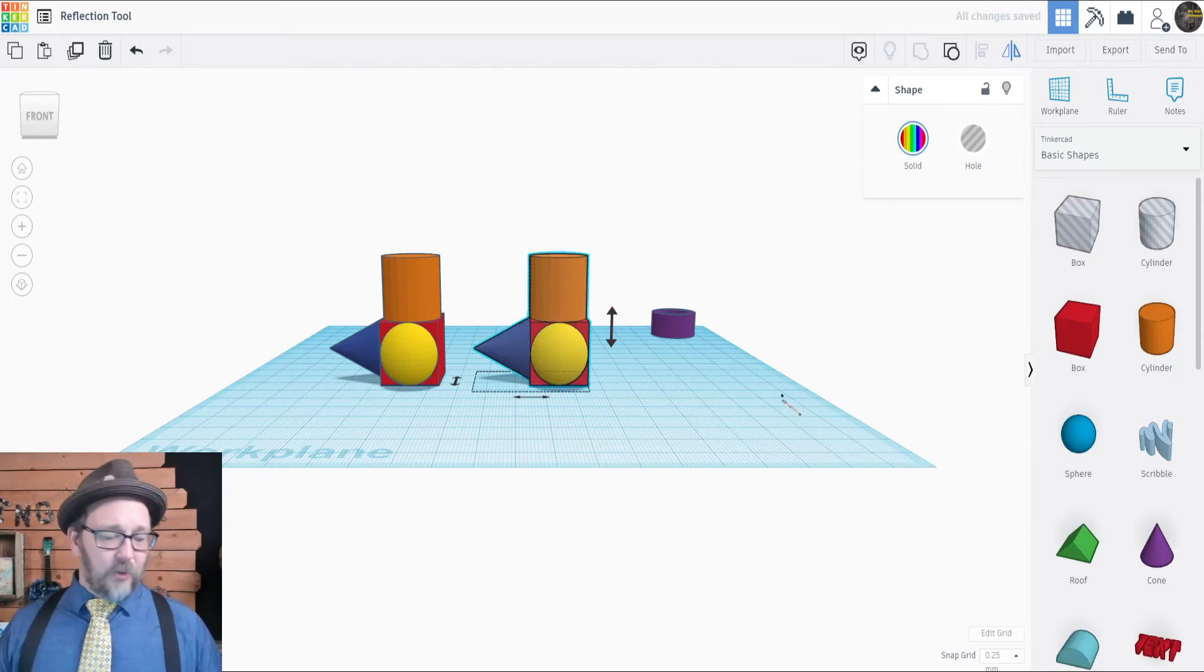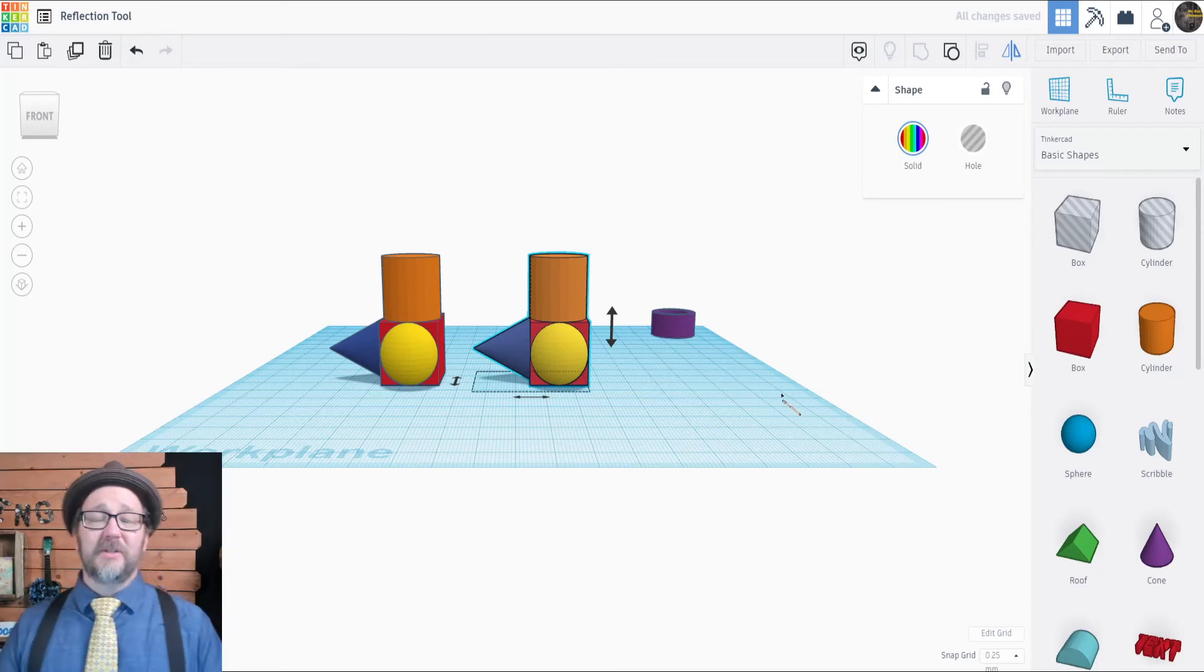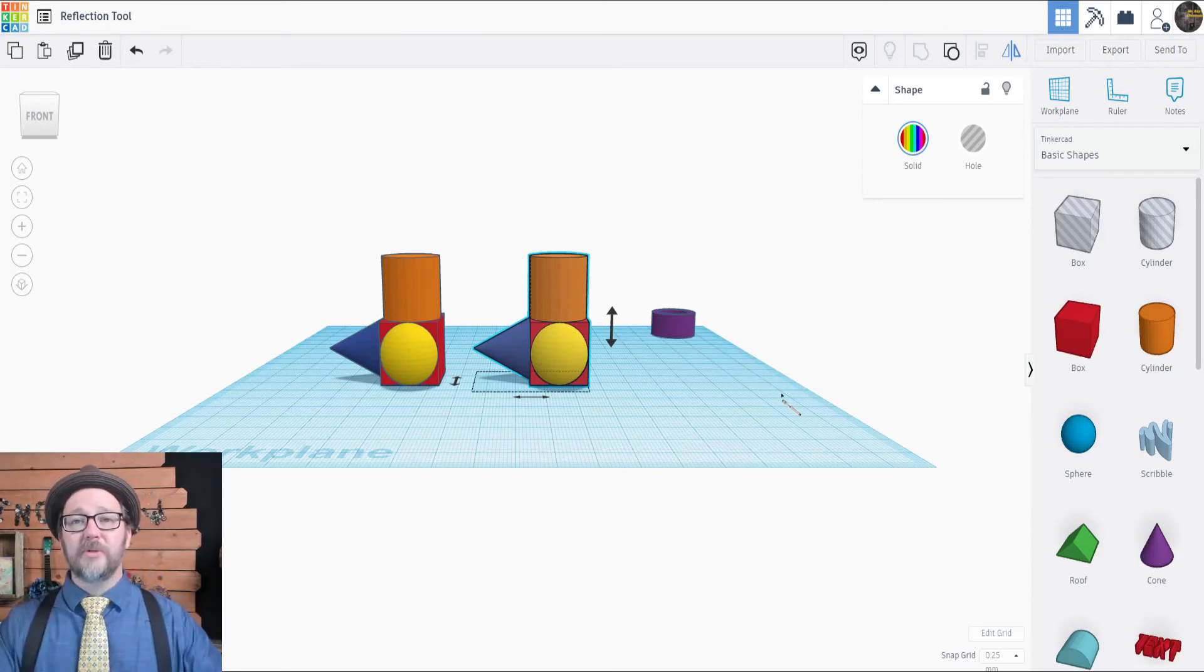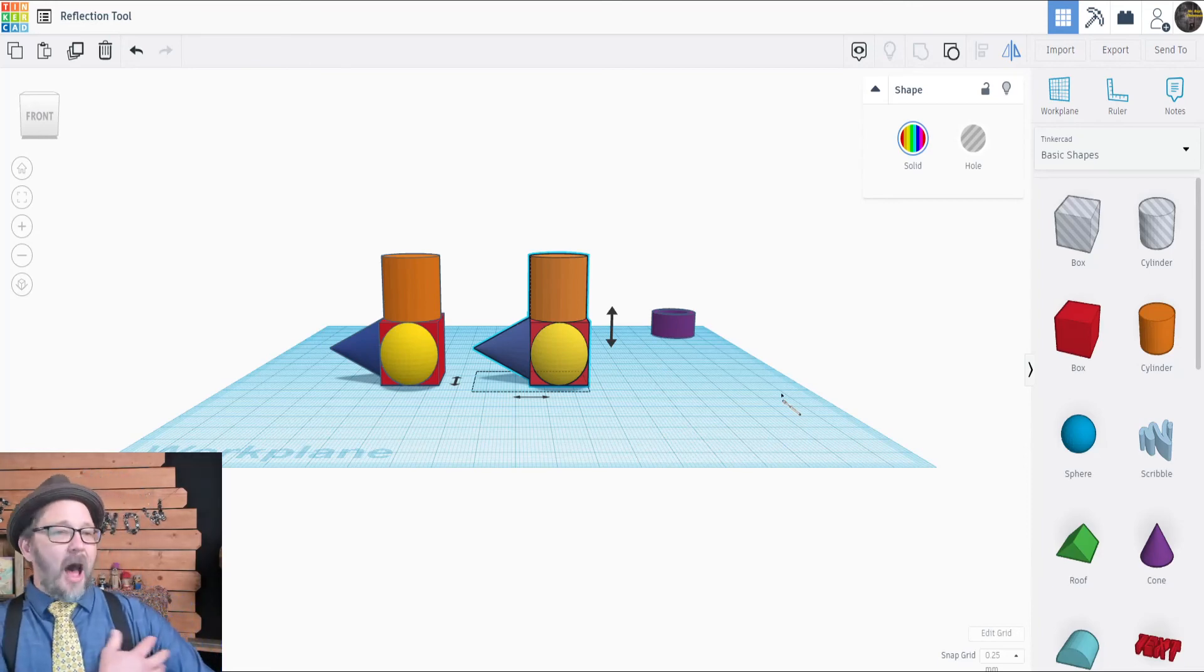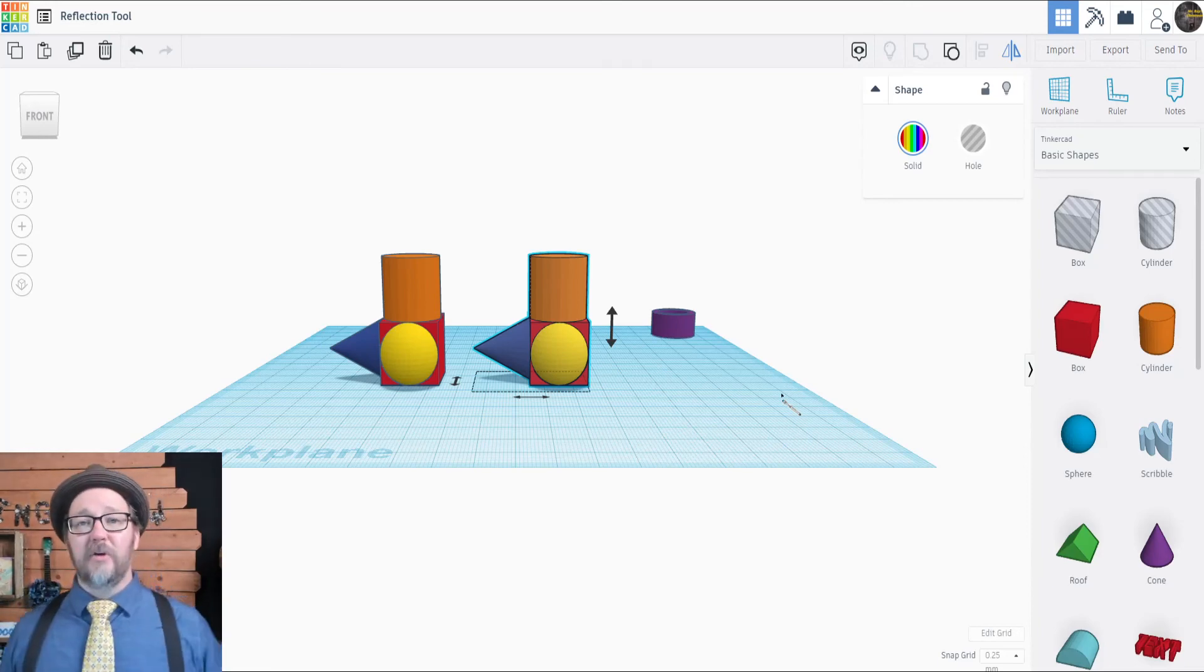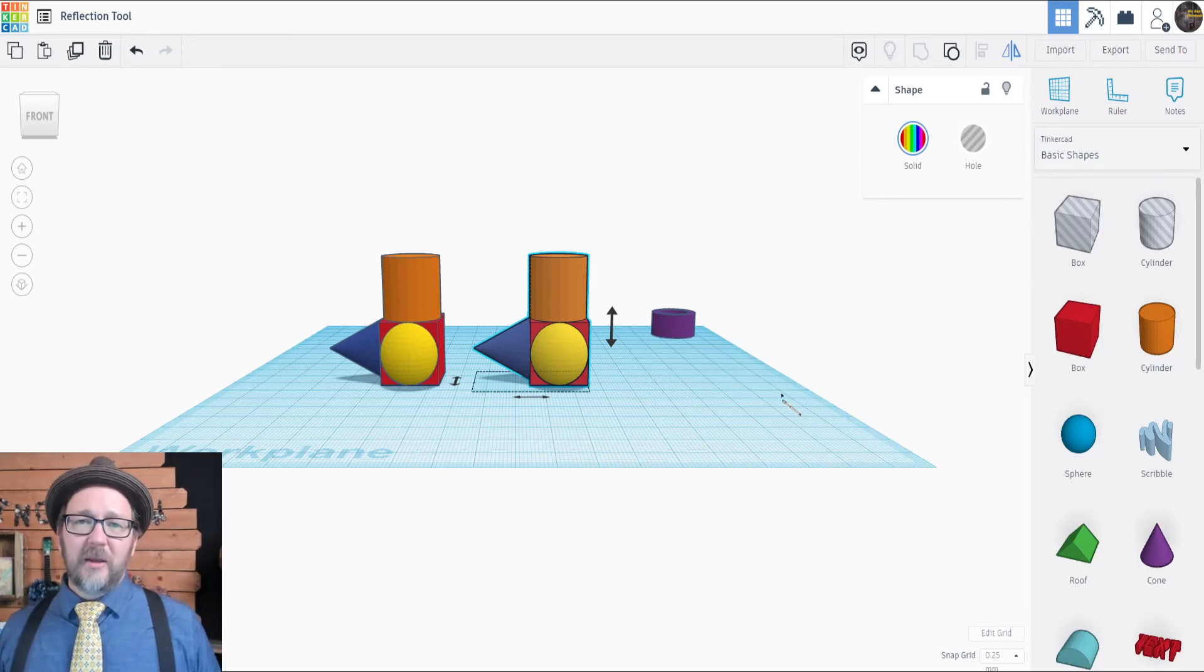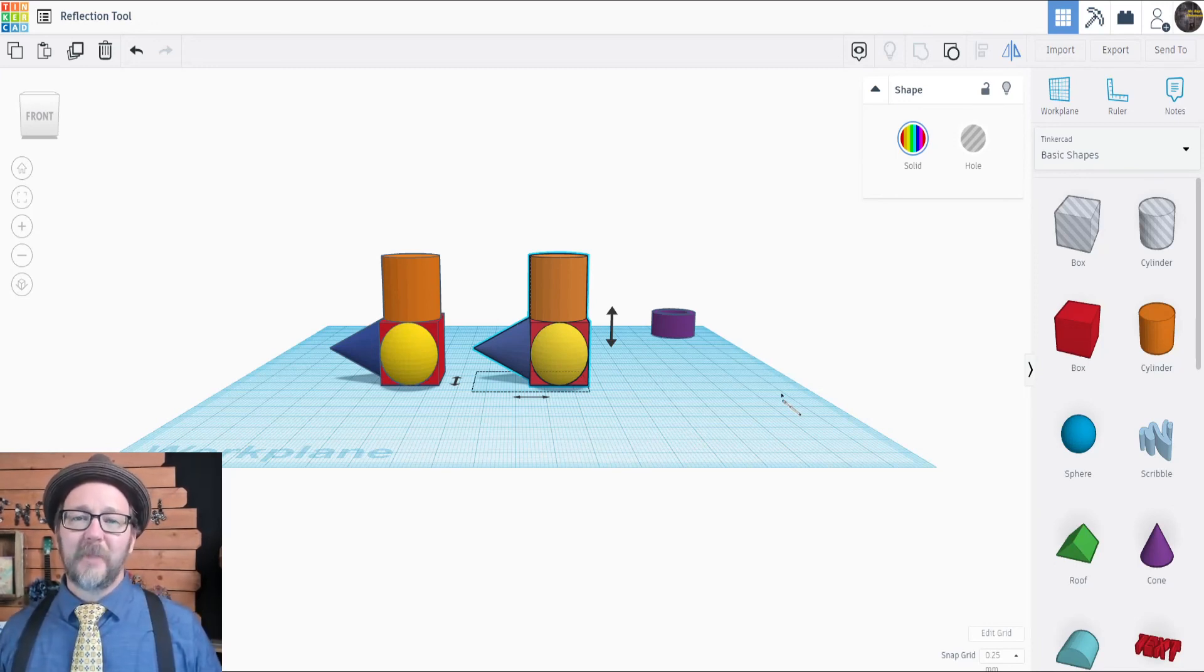Now the reflection tool or mirror tool is super useful, especially if you're making things like arms or ears, or any time you want the exact opposite on the other side of your model. You know, this way you don't end up with a dancer with two left feet. We'll see you in the next video.